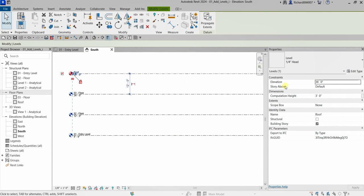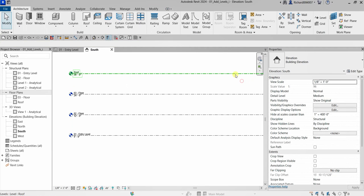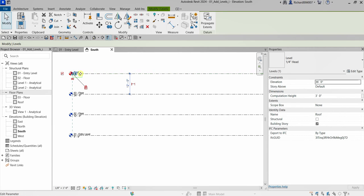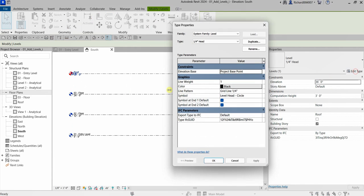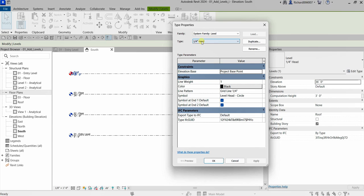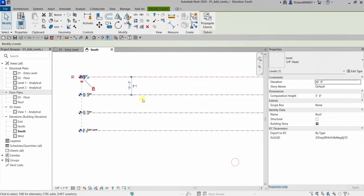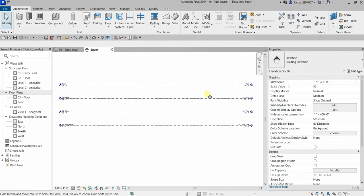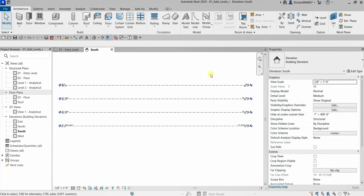So remember: you have two types of properties for your elements. Instance Properties apply only to the selected level, while Type Properties affect all elements that share that type. That's it for this exercise — that's how you create levels in Revit. Thank you for watching, have a nice day.